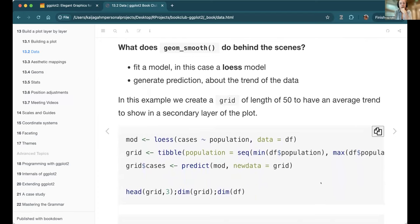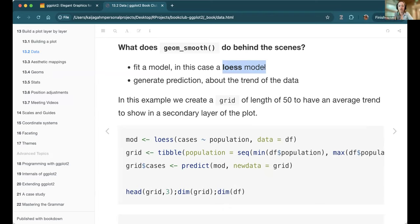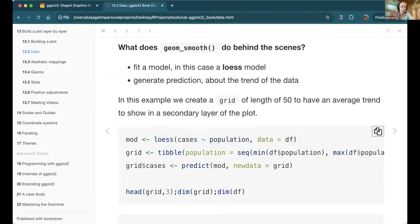They started talking about statistical transformations happening under the hood with ggplot, using geom_smooth as an example to understand how layers work. In this case, we're fitting a loess model to the data. I understand it creates a smoothed line tracking a moving average, but I've never actually fit this as a statistical model. It's not a linear model — it's a loess model — and I'd assume you can parameterize something like the window size.